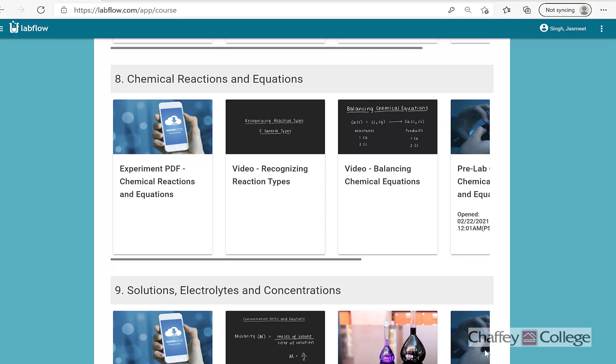Hello everyone, welcome to CHAMP 9 lab session. Today we will begin with lab number 8. In this lab we will conduct chemical reactions, we will write the equations for those reactions, and we will also balance those equations.